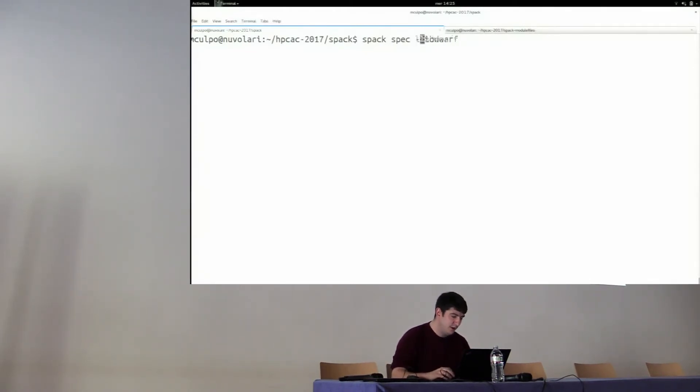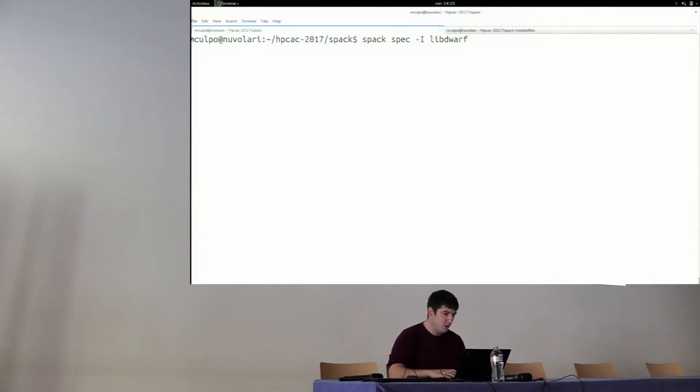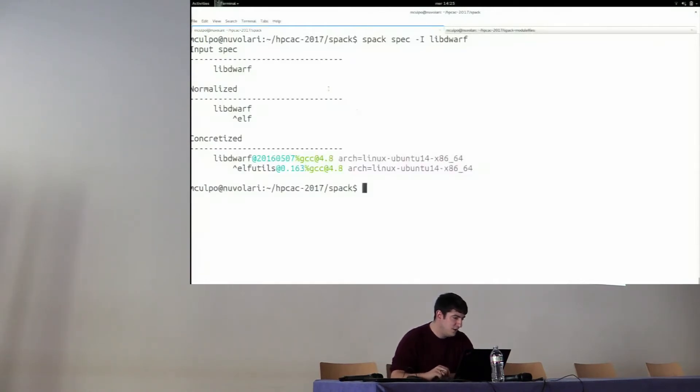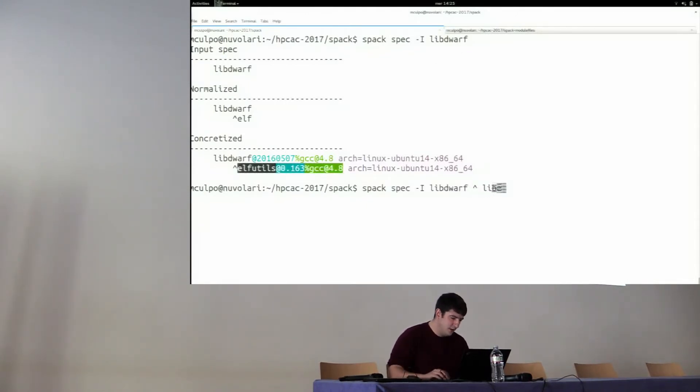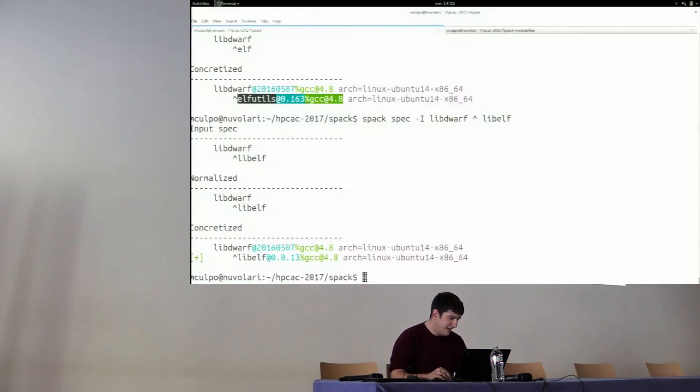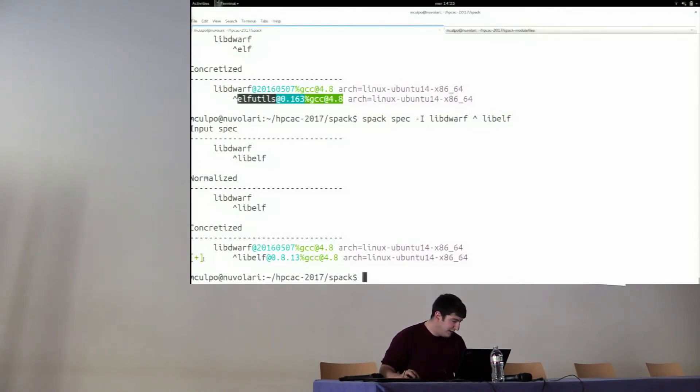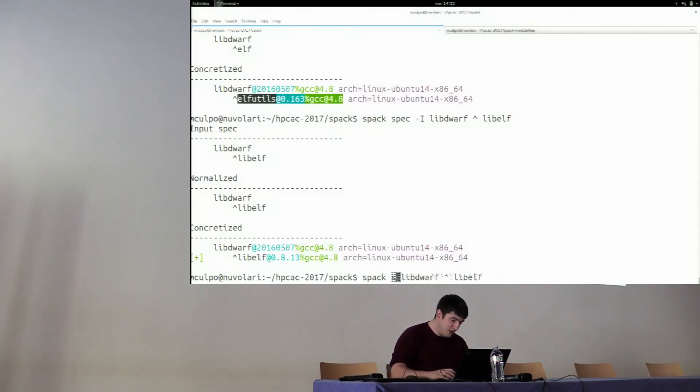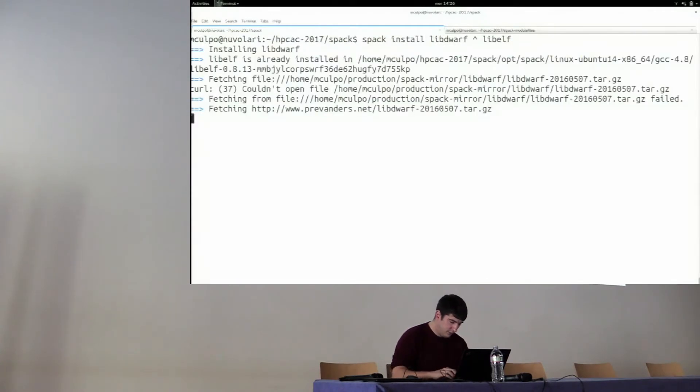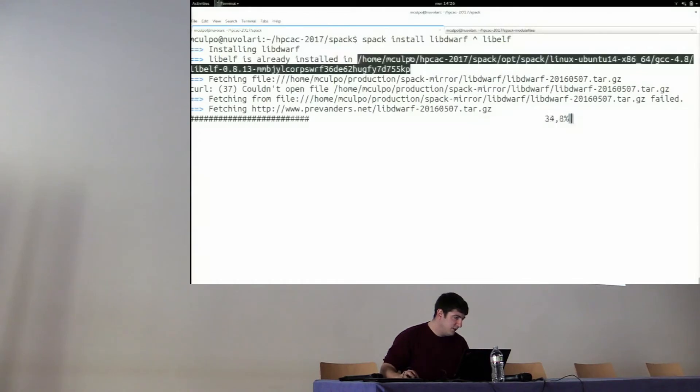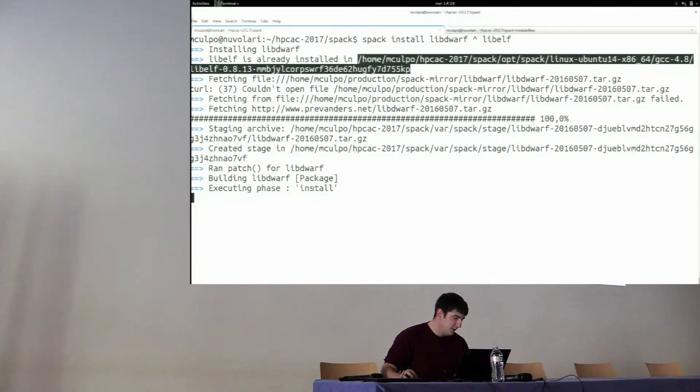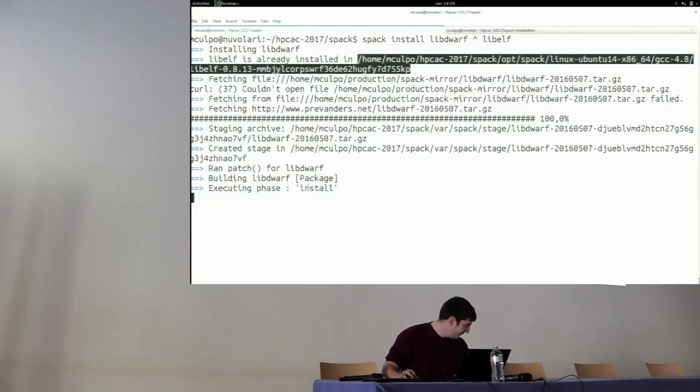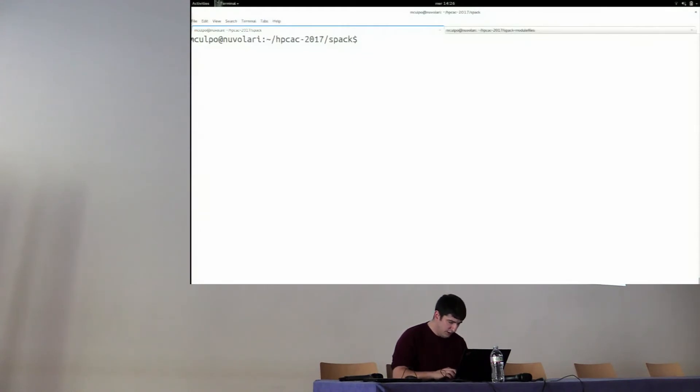Let's install something slightly more complicated: libdwarf. If I do a spec of libdwarf, which is the case I was referring to before, I see that by default, it doesn't want to use the libelf that I just installed. It wants to use elfutils, which is not there. Let's try to correct this. And now it correctly picks up the thing I installed. So this is the right specification I want to use. Spack understands libelf is already installed in this path and will continue downloading libdwarf and doing whatever needs to be done to install it.